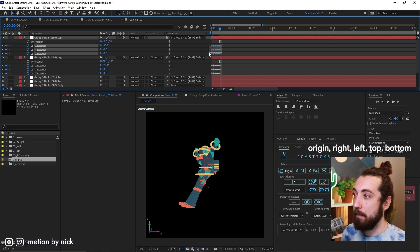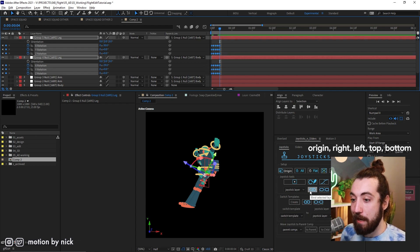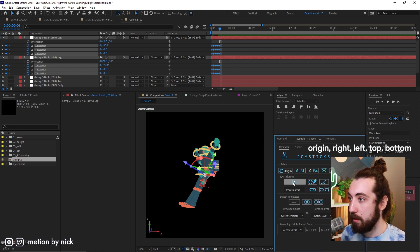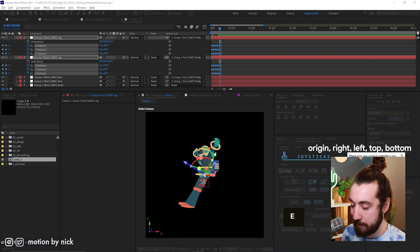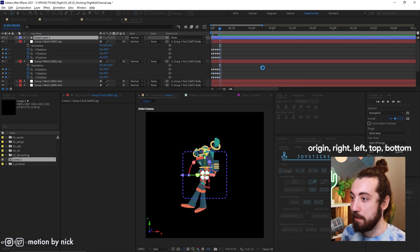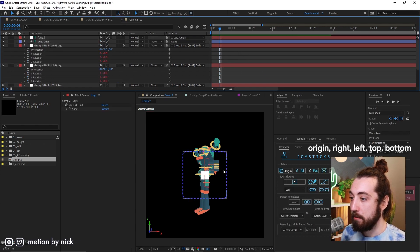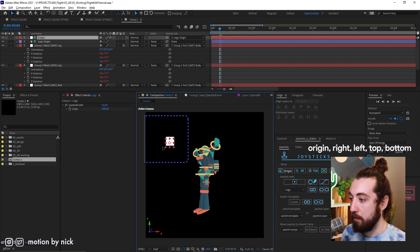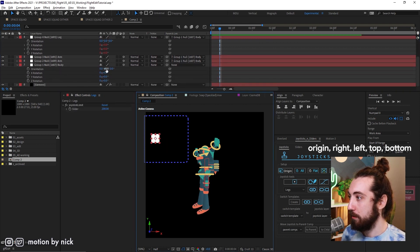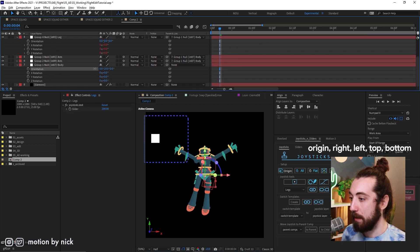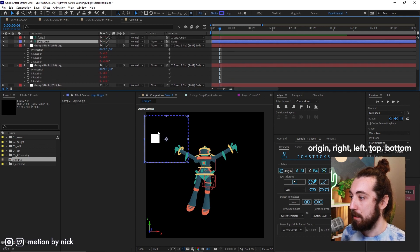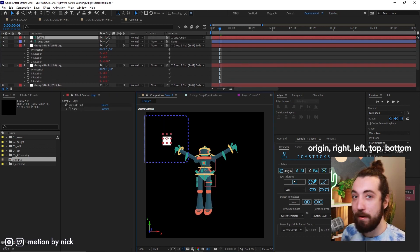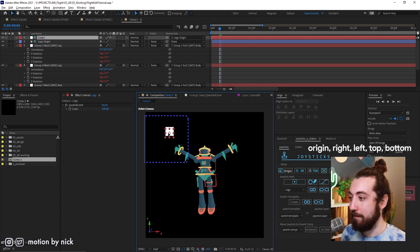Now I'm gonna go ahead and grab all of these. And I'm going to create a joystick. Okay, so click this button, create a new joystick. We'll call this legs. And click okay. So now we have this joystick. And if we move this, we have leg controls. Look at this. And I'm gonna move this back around. And let's go ahead and move this. And we have moving leg controls. Very cool.